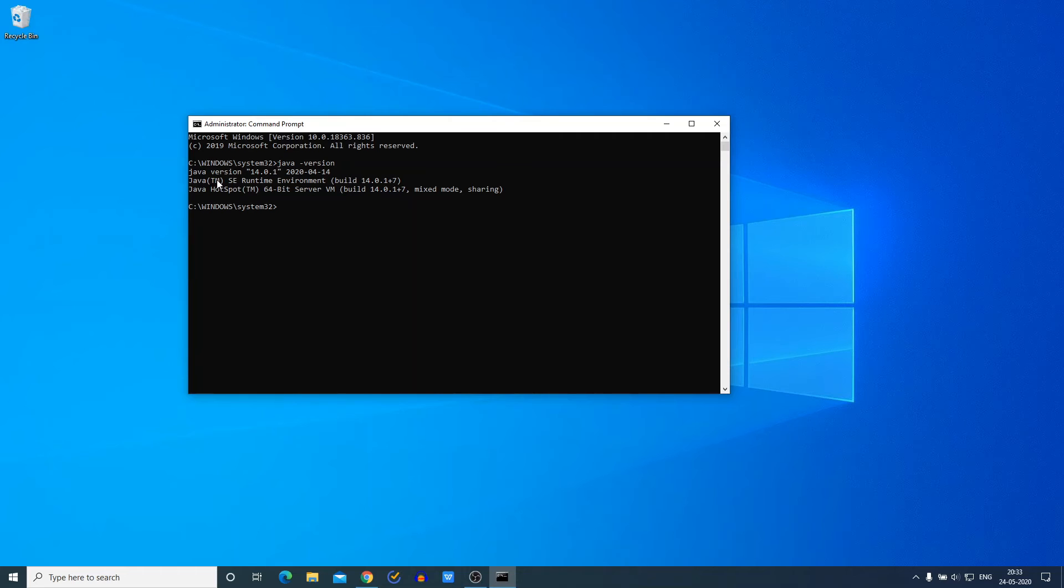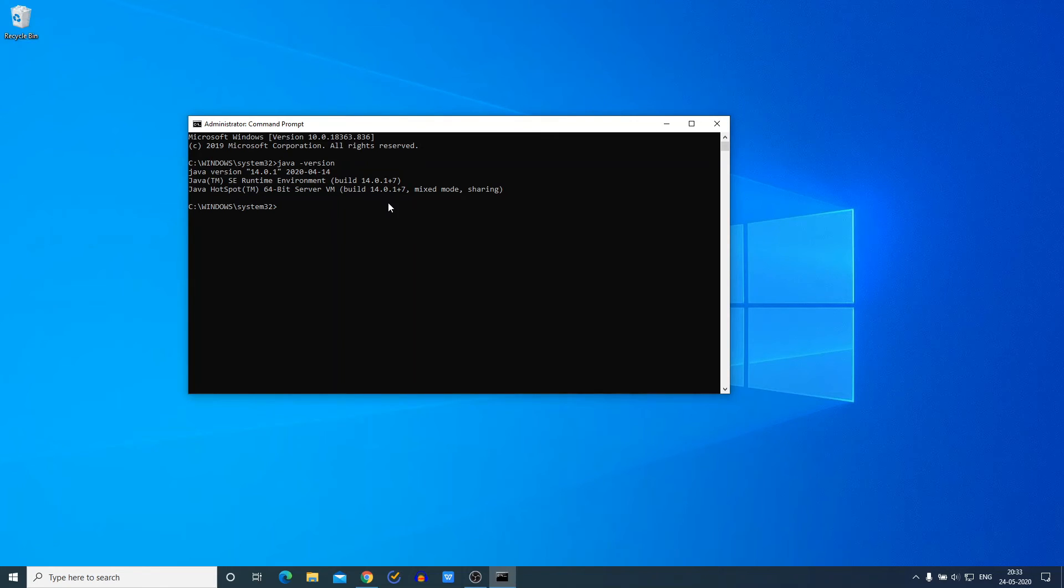And here we have Java SE Runtime Environment build number and Java HotSpot 64-bit Server VM build number. Now to check whether Java compiler is working or not, we have to run one simple command called javac.